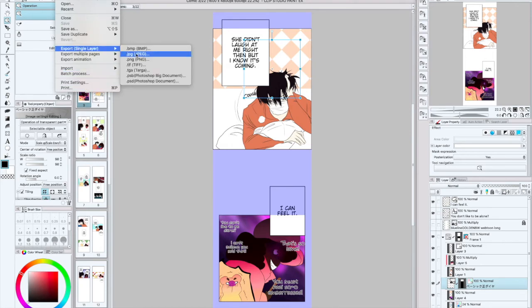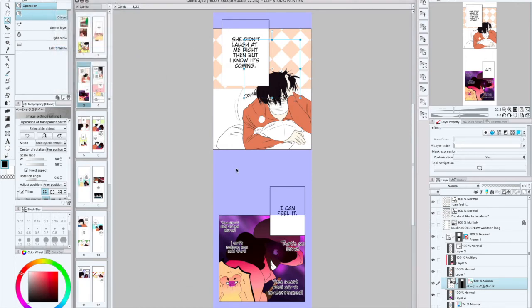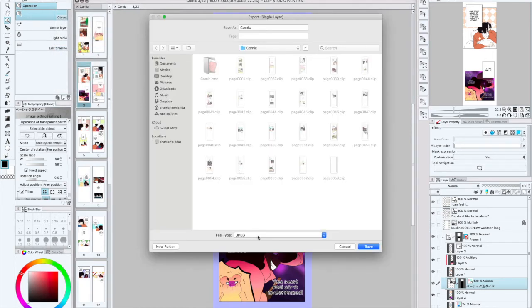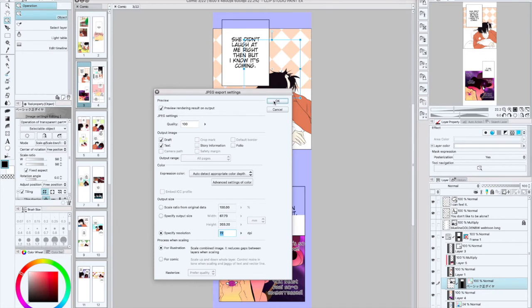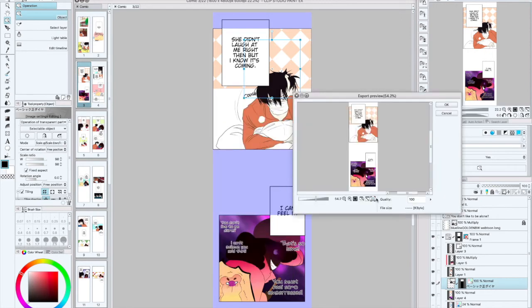Let's go ahead and see how many kilobytes 72 would give us. 72 is the smallest one. I don't like 72 because it starts getting that blurry effect and I would like for my comic to be crisp. It brings it down to 85.